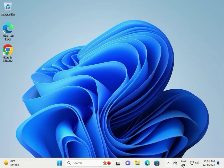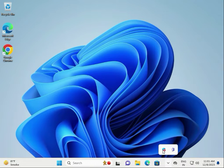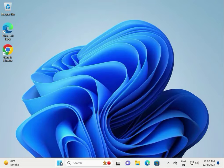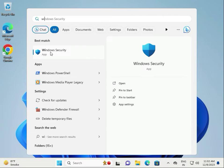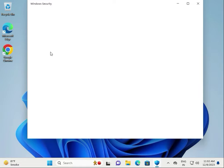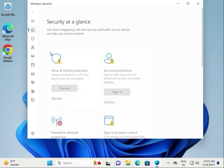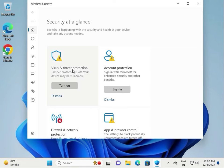Next solution: open Windows Defender (Windows 10) or Windows Security (Windows 11). If it's not visible, click Start and type 'Windows Security', then open it and go to Virus and Threat Protection.